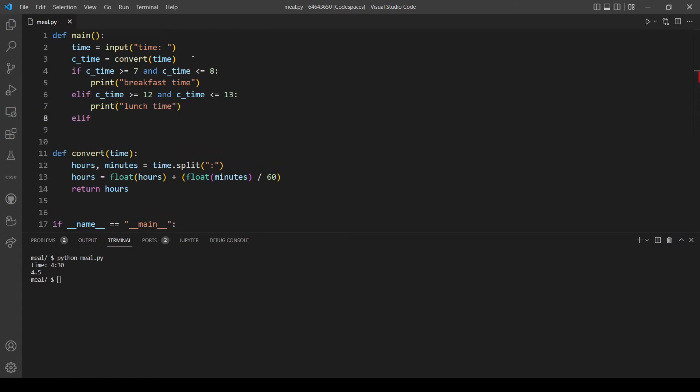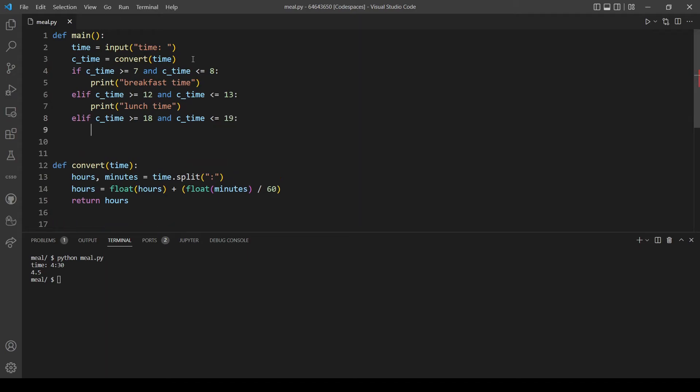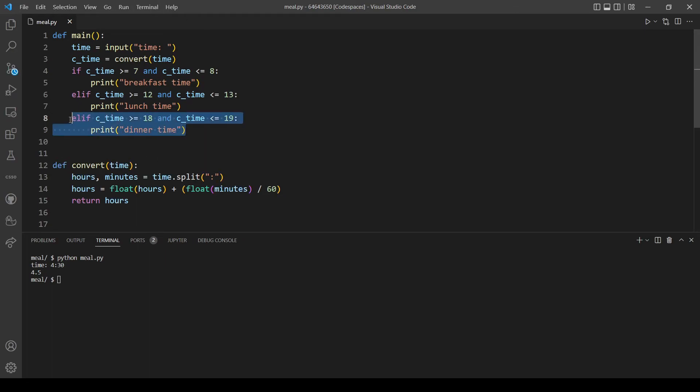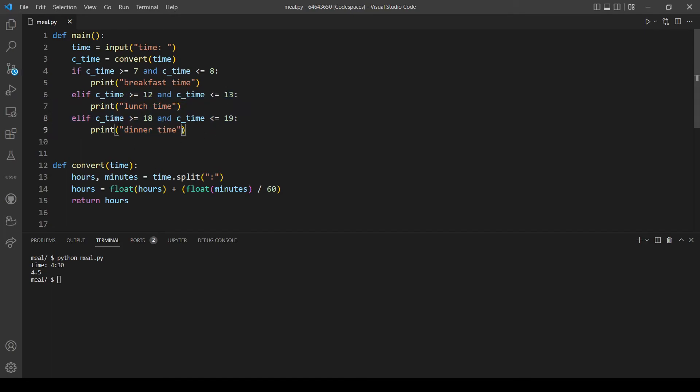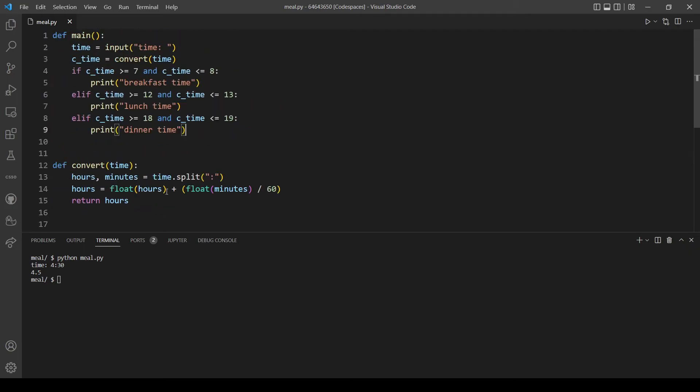The final condition will be for dinner time. If time is more than or equal to 18 and time is less than or equal to 19, let's print dinner time. We will not add an else because the problem mentioned that we will not print anything if it's not a meal time. Let's see now if our program would work.